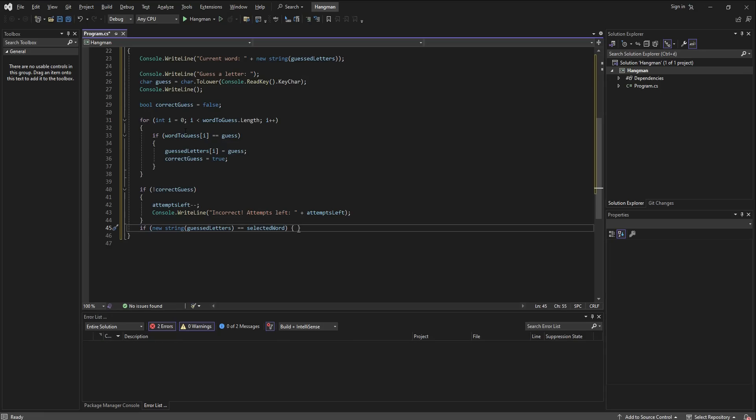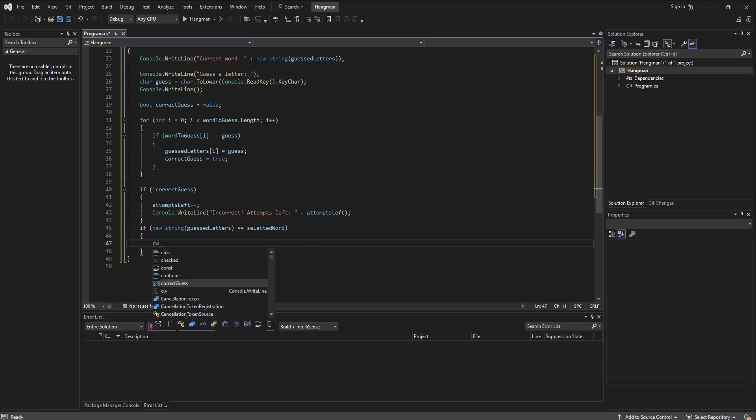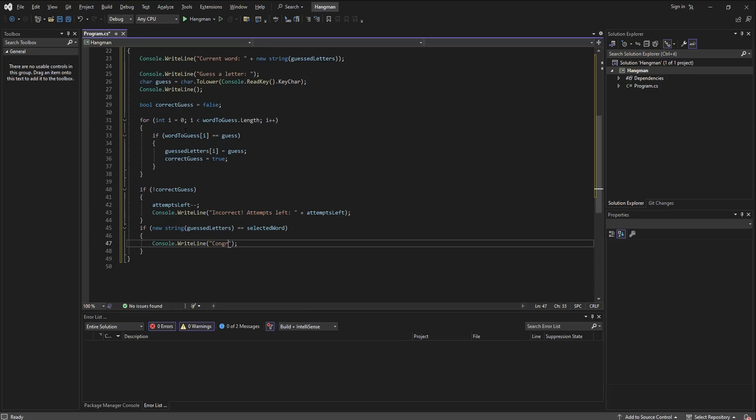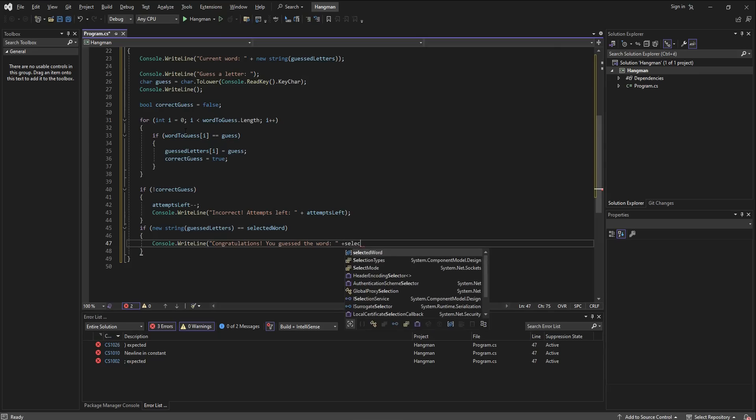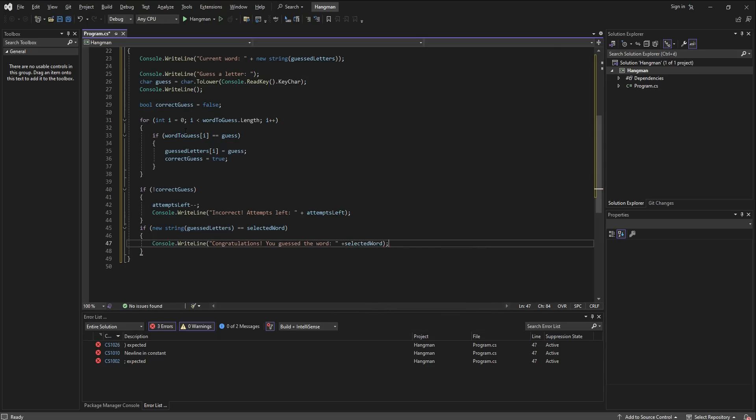So we are going to write congratulations, you guessed the word, and we are going to display what that word is, so we are going to plus the selected word. And I like to add console.readline which means basically the program is waiting for an enter, and this is where we break.